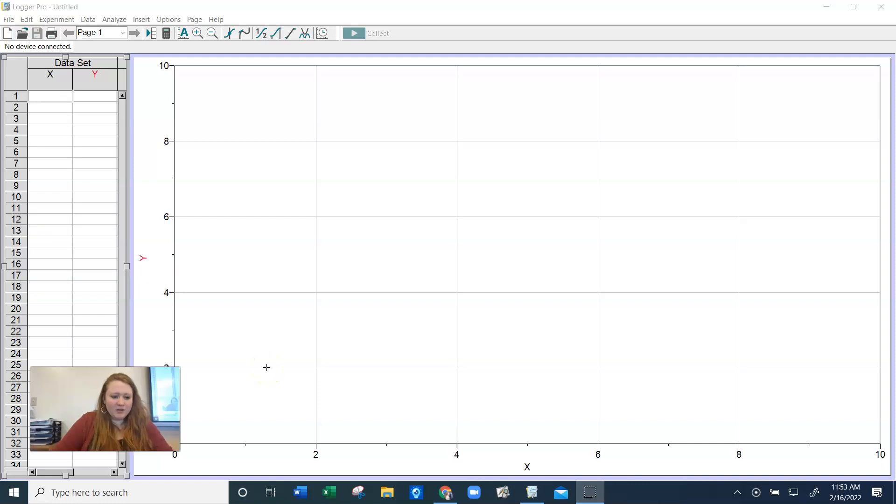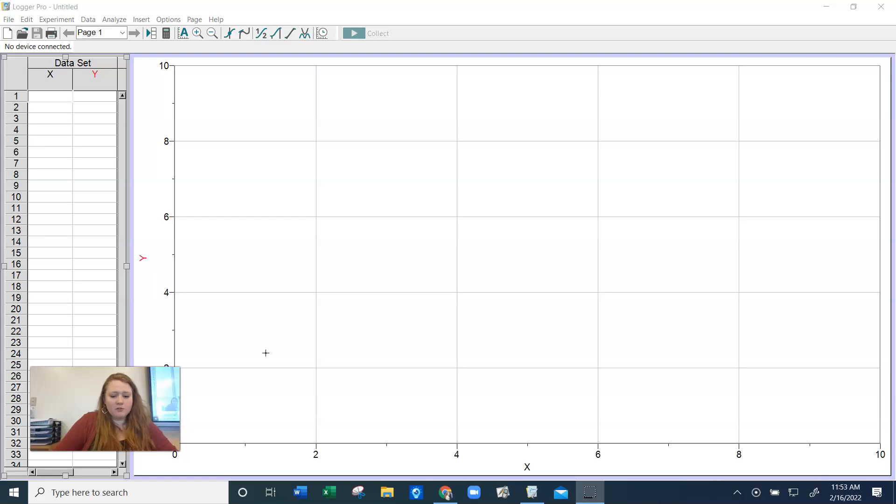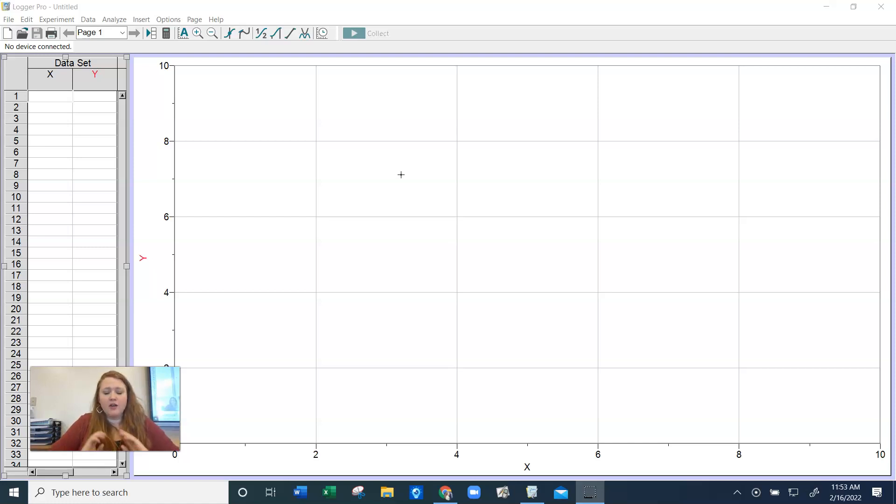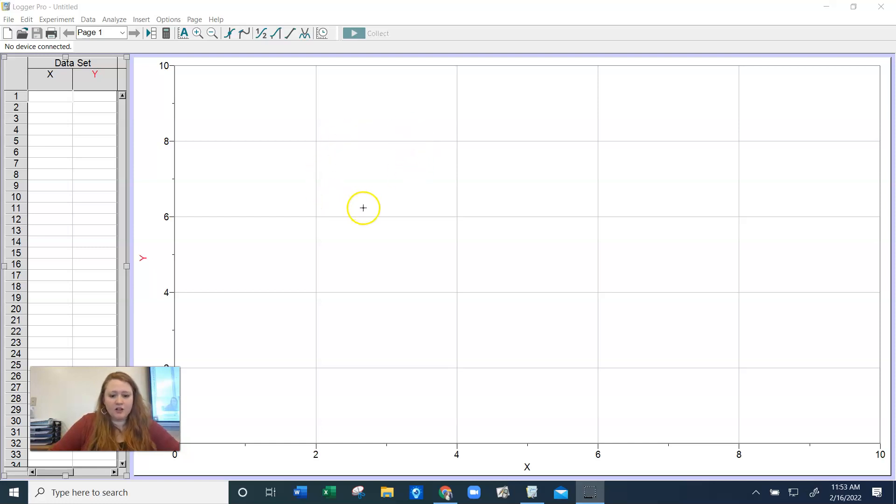Hey guys, it's Ms. Miller. I just wanted to quickly show you how to use Logger Pro on your laptops. We're going to be graphing our mass and volume lab today, and you're going to be putting two lines on your graph. So make sure you watch these instructions and follow along so that you can get a graph.